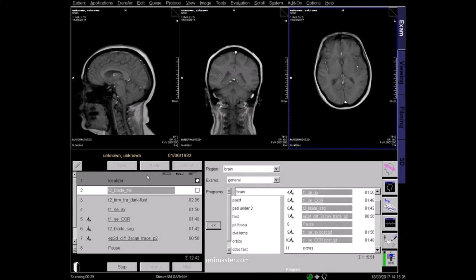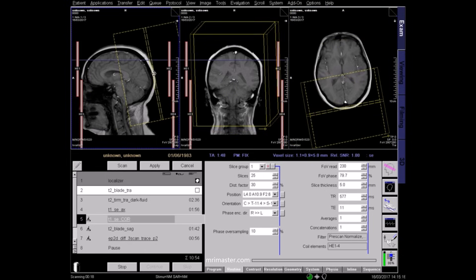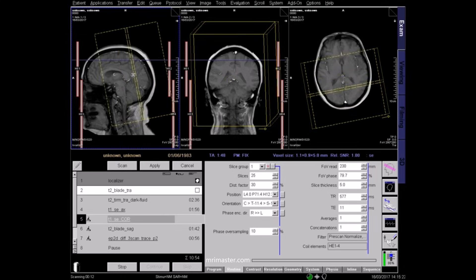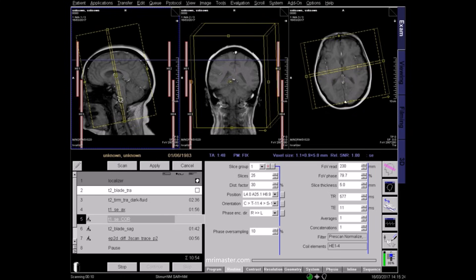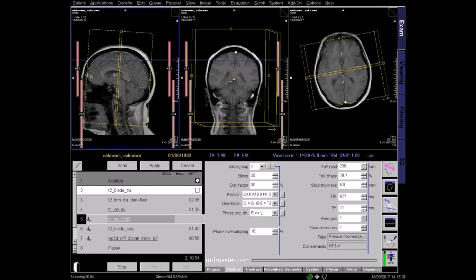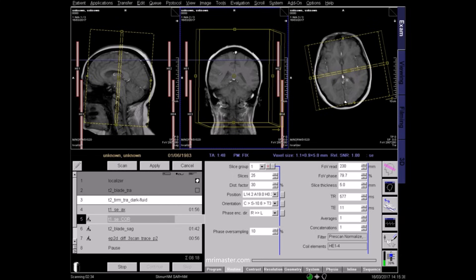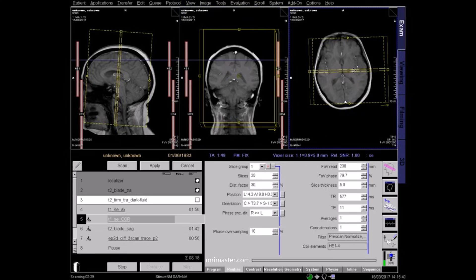Now plan your coronal sequence using all three localizer planes. On the sagittal localizer, the coronal slices should run perpendicular to the line from the genu to the splenium of the corpus callosum. Ensure that the slices cover the entire brain from frontal sinus to the posterior occipital lobe. Center the image in the coronal field of view. On the axial view, the slices should run perpendicular to the midline of the brain, with the centre point lying over the midline.